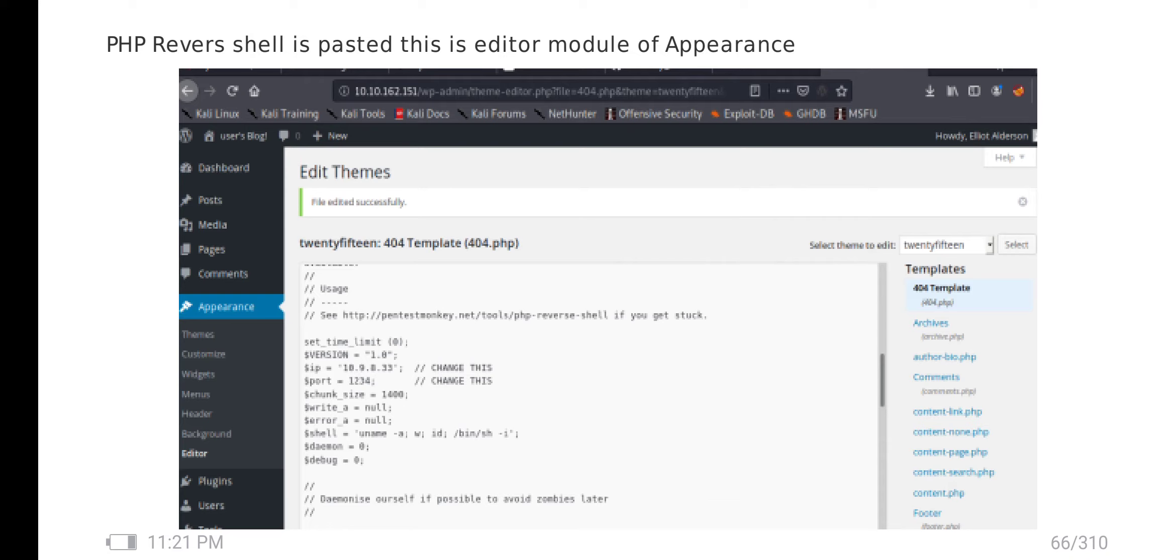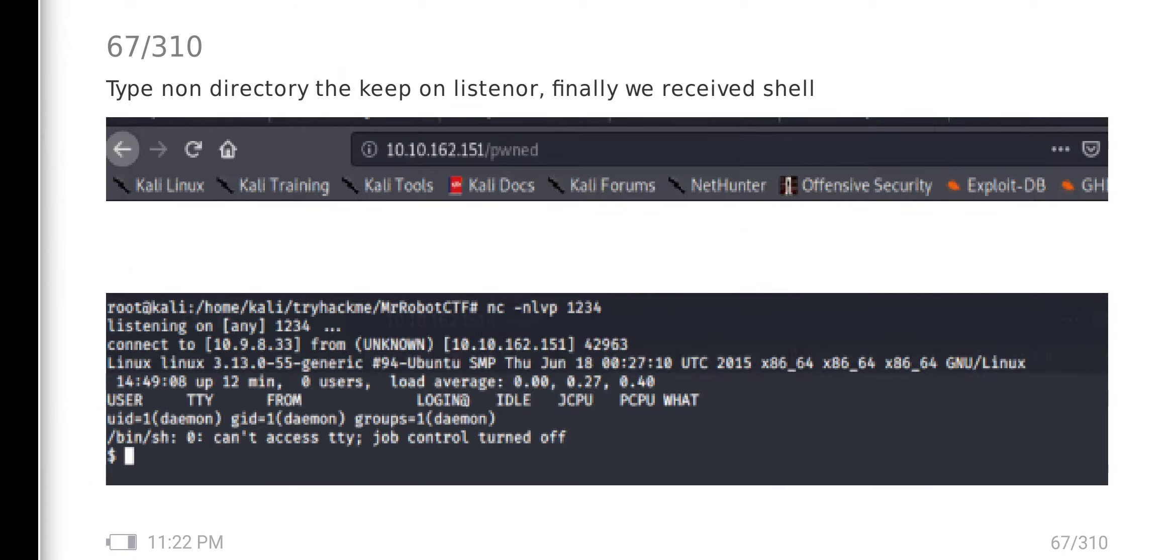In this PHP template, the PHP reverse shell is modified. I go to a non-existent directory in the website. In parallel, I put the listener.